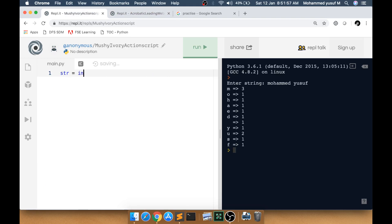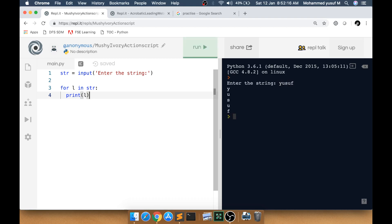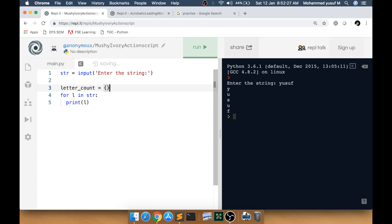Now let me code the first problem. I get the string with `str = input('enter the string')`. Since it is a string we can use a for loop to go through one by one — `for l in str`. I will use a dictionary called `letter_count` because the beauty of a dictionary is you can have key-value pairs. The key is the letter and the value is the number of times it occurs. First we check if that letter is already available in the dictionary or not.